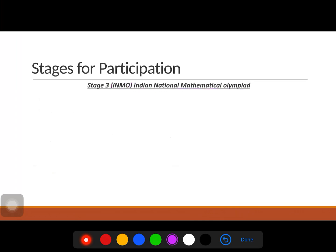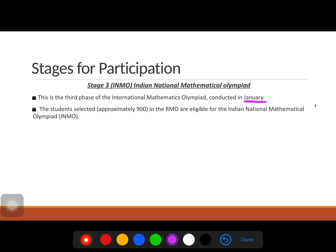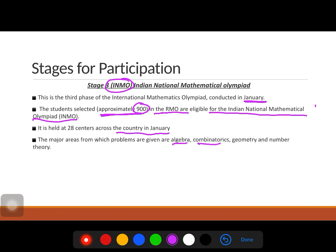Stage 3 is the Indian National Mathematical Olympiad (INMO), conducted in January. Approximately 900 students selected from RMO are eligible for INMO. It is held at 28 centers across the country. The major areas are again algebra, combinatorics, geometry, and number theory, but the difficulty level is higher than RMO.